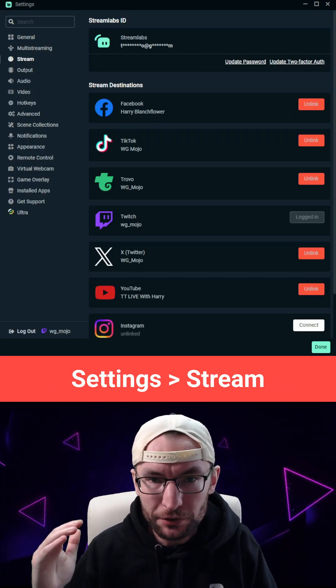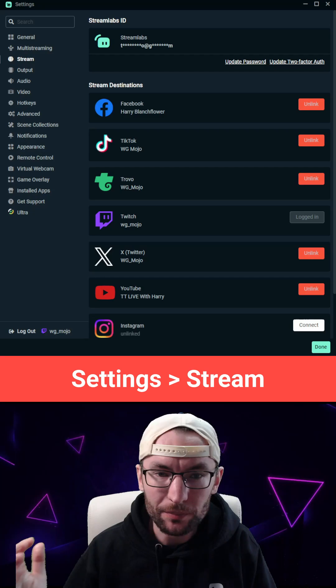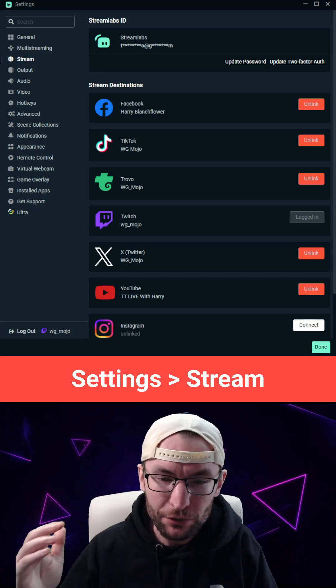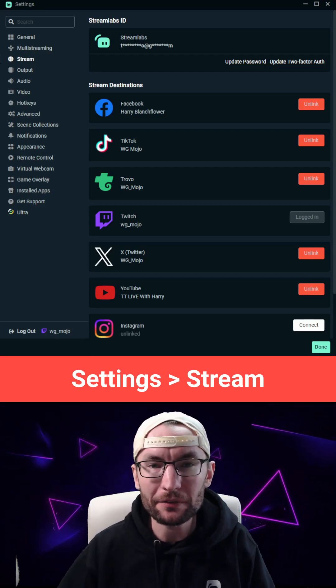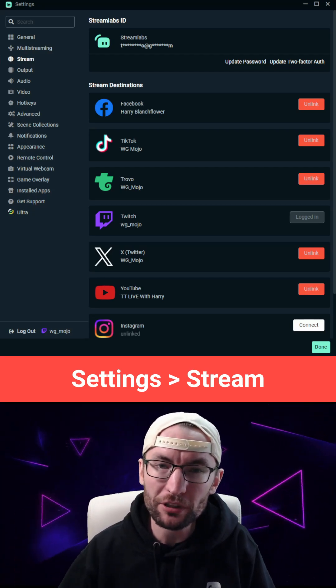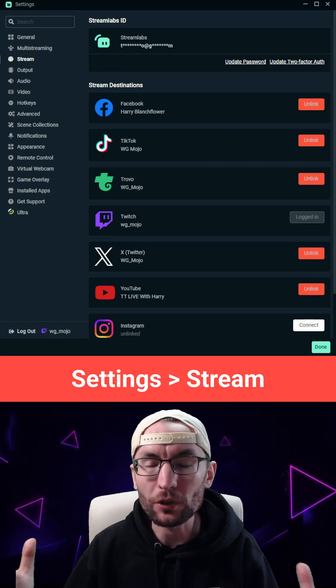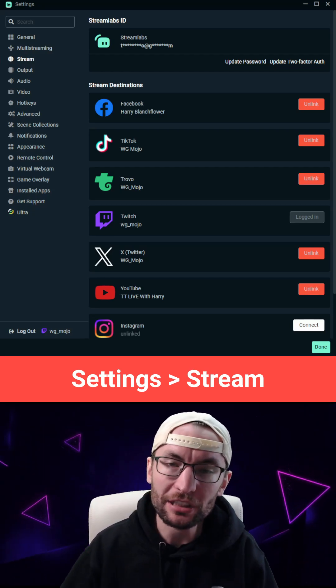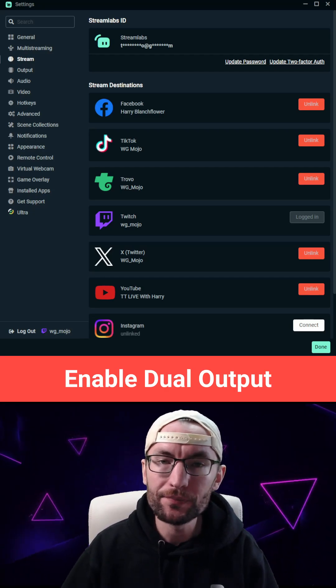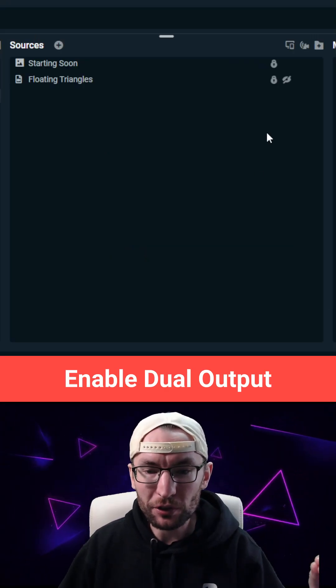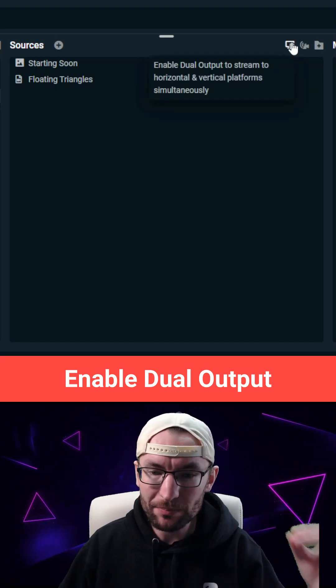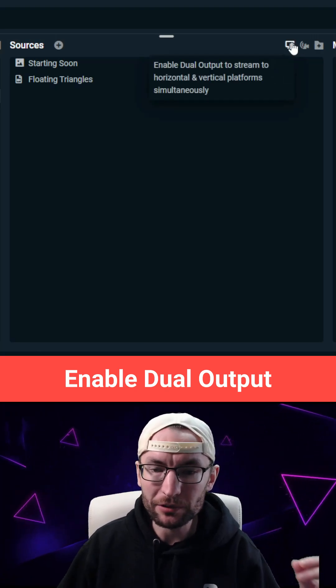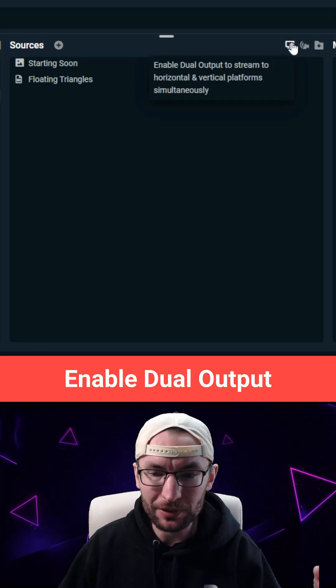Once you've downloaded Streamlabs desktop, just click into the stream settings and link any account you want to multi-stream on. Of course that includes TikTok live, and to the right of your sources inside Streamlabs you'll see this button which enables dual output.